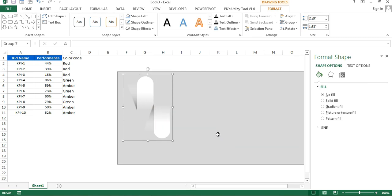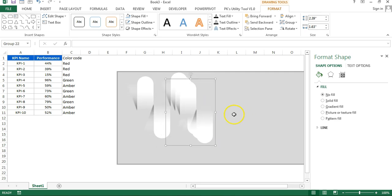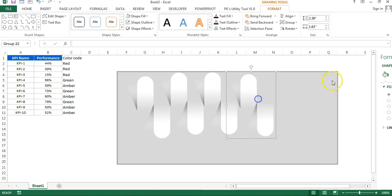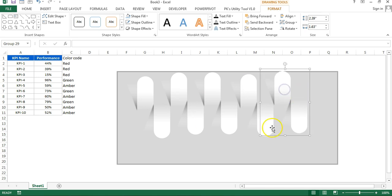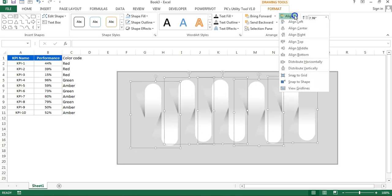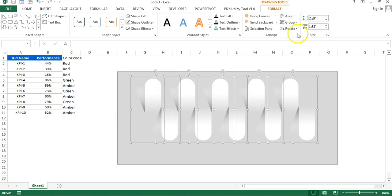Copy this group and paste to add more groups for each KPI — I've added five groups to display ten KPIs. Select all the shapes, go to Alignment, align to Top and Distribute Horizontally.